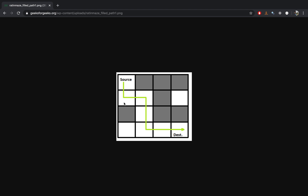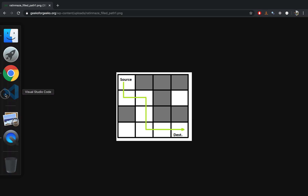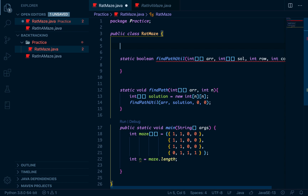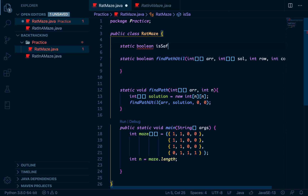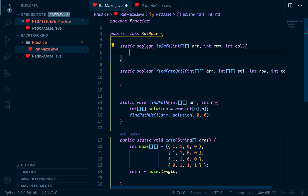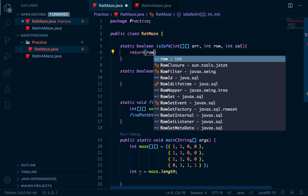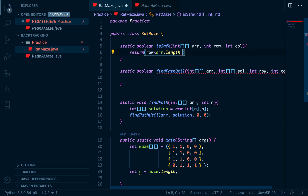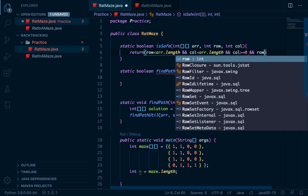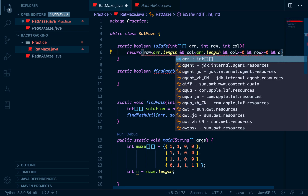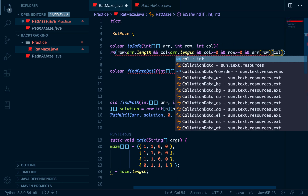We need another function that tells us if a particular block is safe. This also returns a boolean value — we'll call it `isSafe`. It accepts our array, the row number, and the column number. The conditions are: the row must be within the matrix bounds, the column must also be within bounds, both must be greater than or equal to zero, and the value at that row and column in the array must equal one.